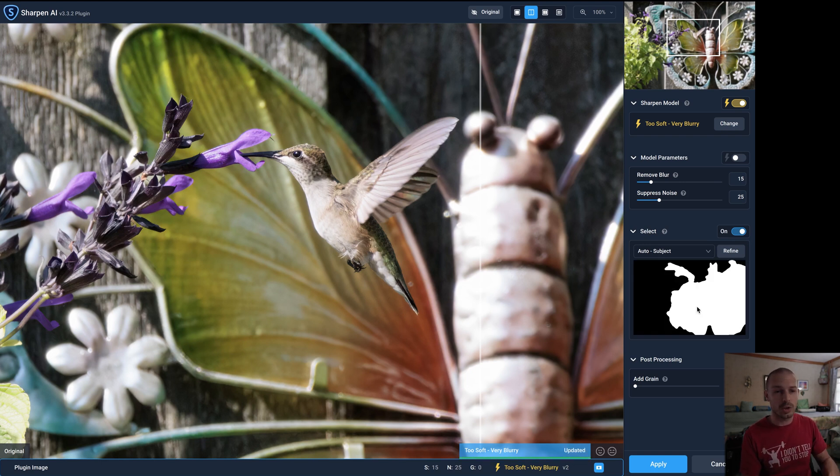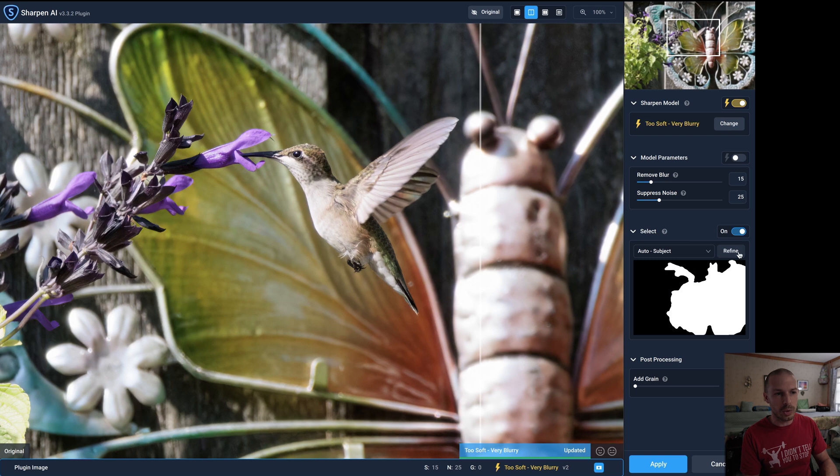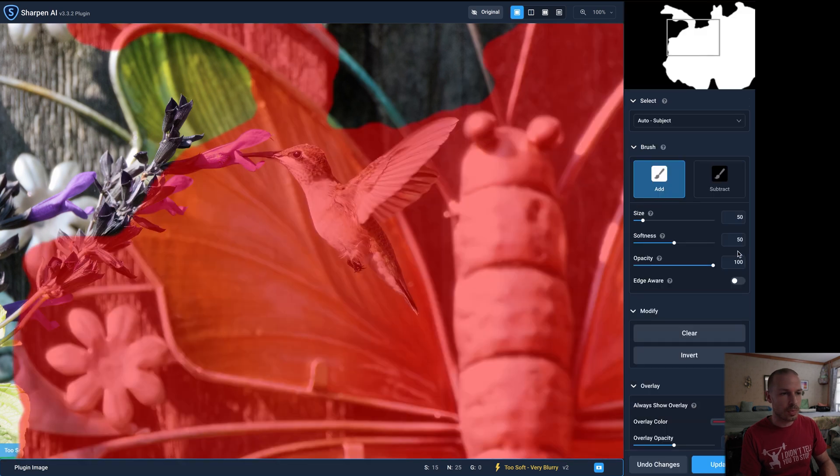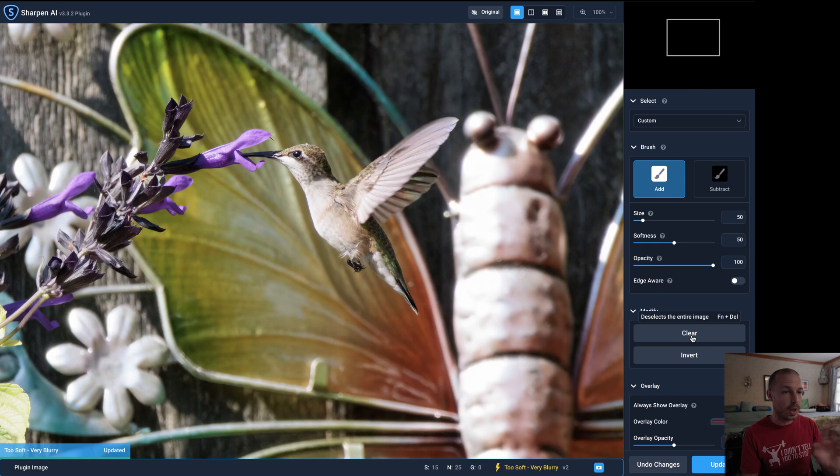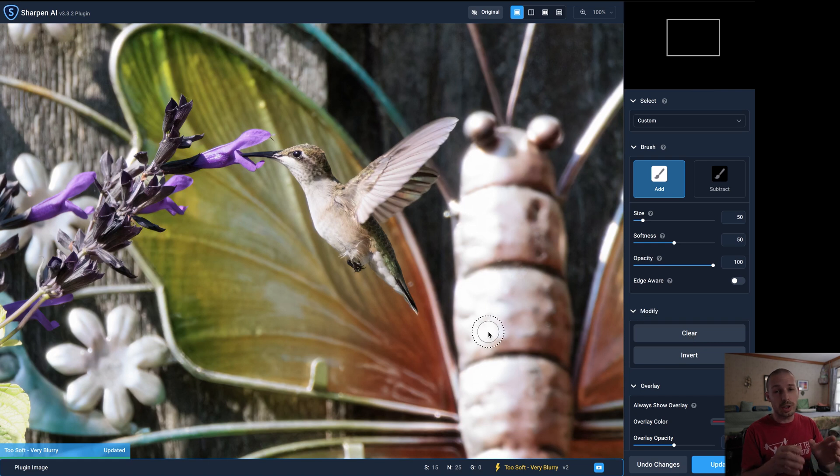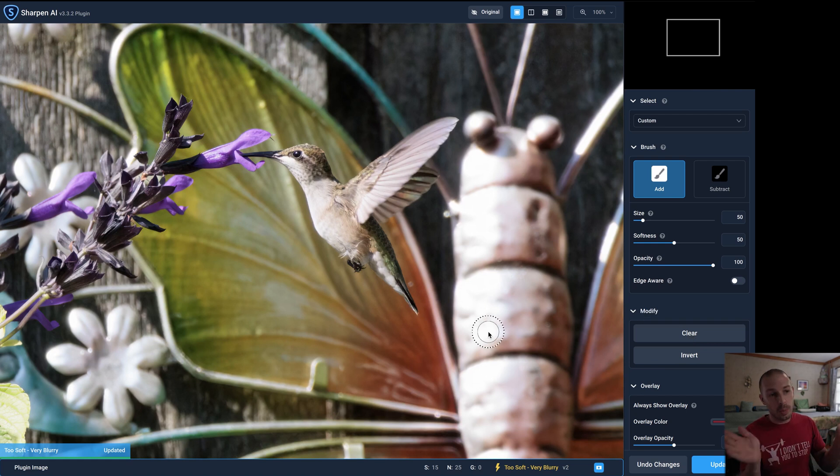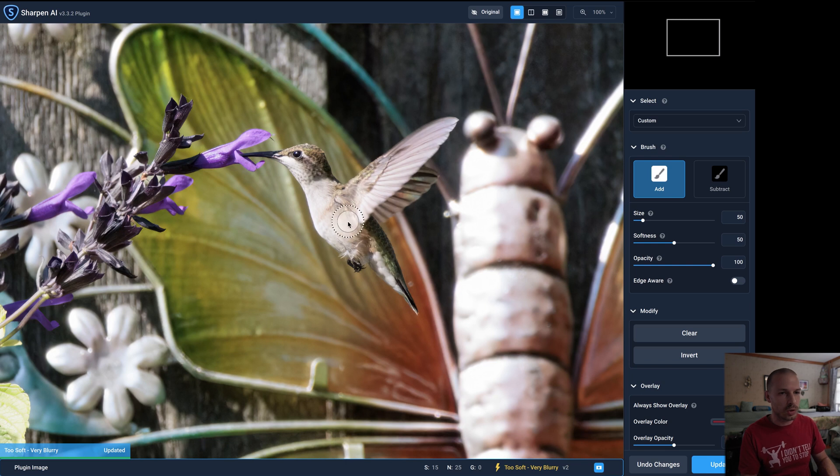It did a terrible job of that so as you can see here it's selected what is way more than just the bird. So we're going to go to Refine and that's really bad. So we're just going to click Clear and clear that whole mask out. Usually it does a decent job and finds the subject decently well but it didn't this time. So what we're going to do is apply it ourselves.